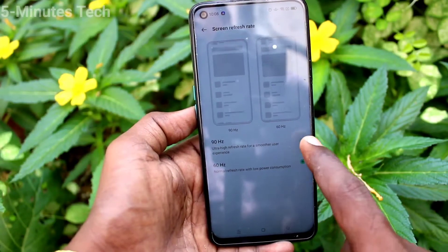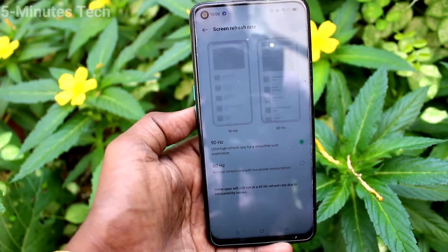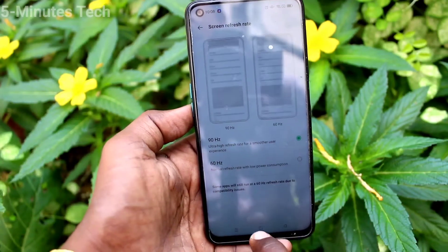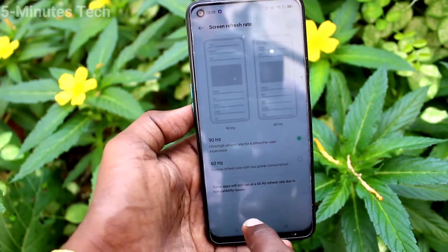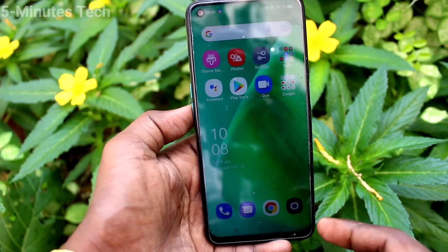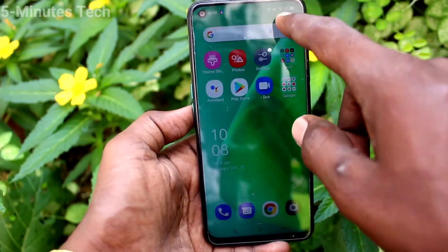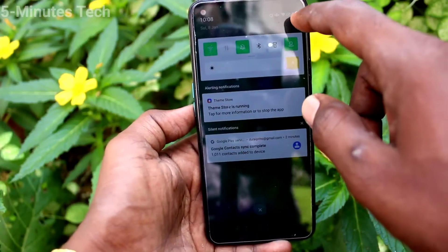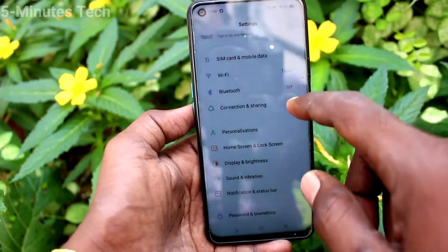60 Hz and 90 Hz are available for the refresh rate. You can move it to 90 Hz. Now it is set to 90.